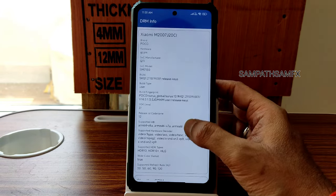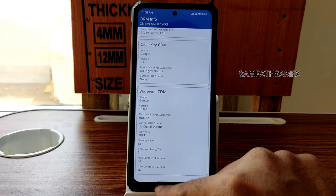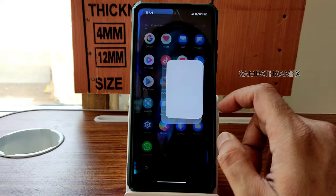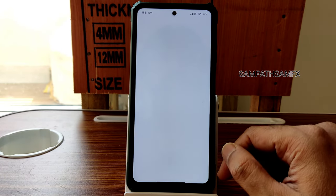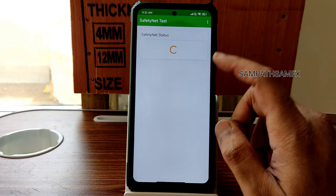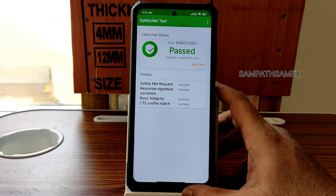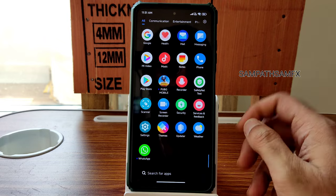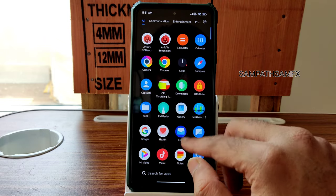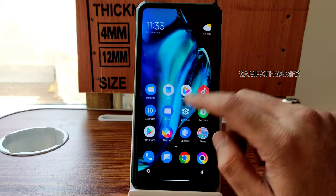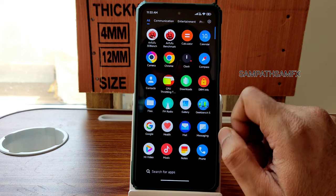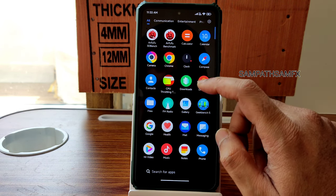For DRM information, you get Level 1 certification, so you can watch audio applications in high-definition resolution. SafetyNet is passed, so you can use this as a daily driver and payment applications will work fine. Moving into settings, there are several pre-installed apps — I already disabled the Mi Browser.